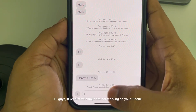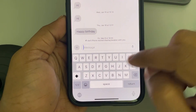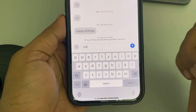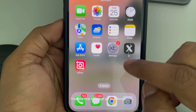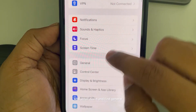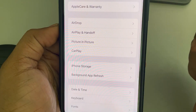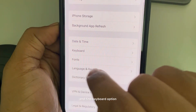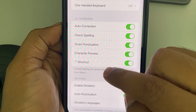If predictive emojis are not working on your iPhone — whenever you type anything, no predictive emoji is showing up — then the first fix is to go to Settings, scroll down and find General, tap on it, scroll down and find the Keyboard option, and tap on it.